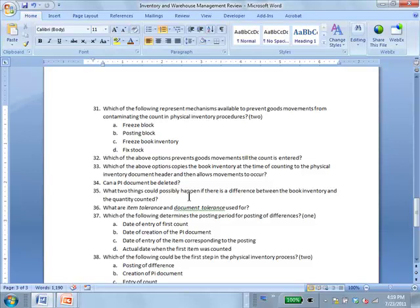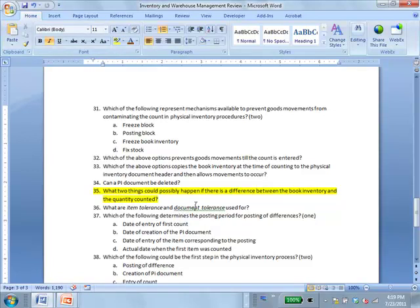Recounting means you create a new PI document to recount. Disregarding means completely deleting the PI document, which is distinct from recounting. The instructor notes they need to research whether deleting the PI document is the equivalent of disregarding the whole thing.